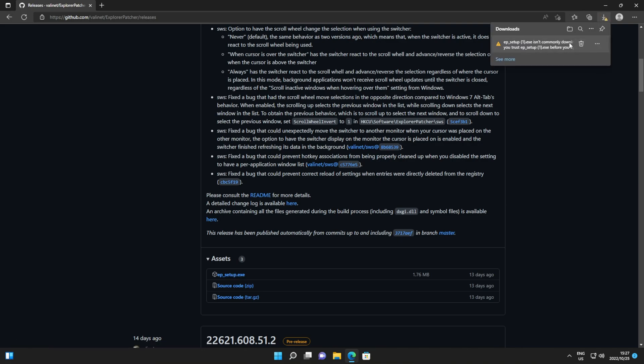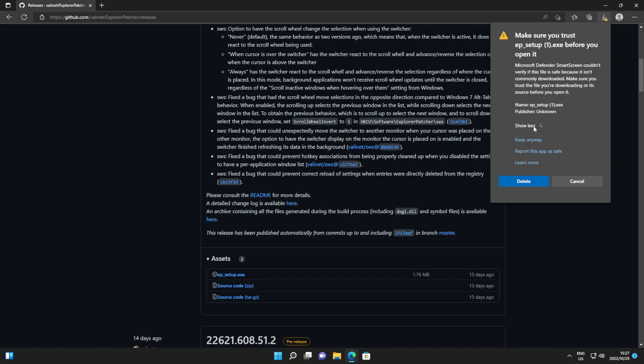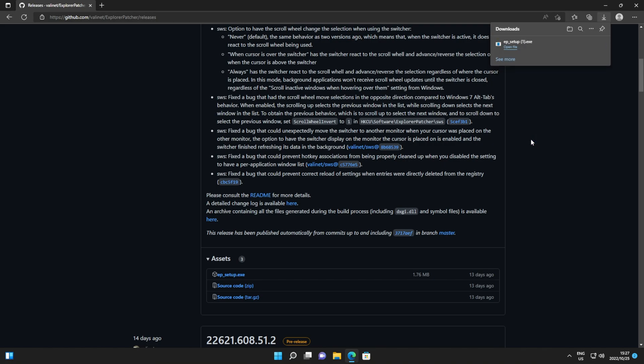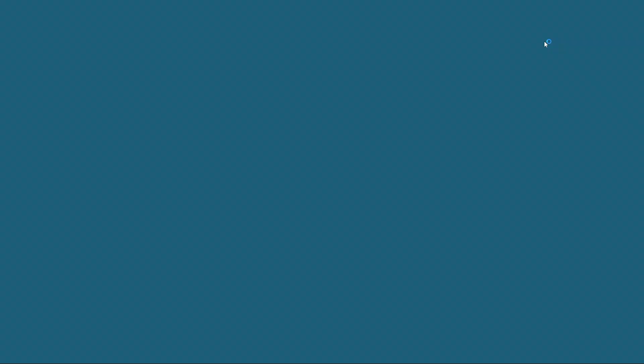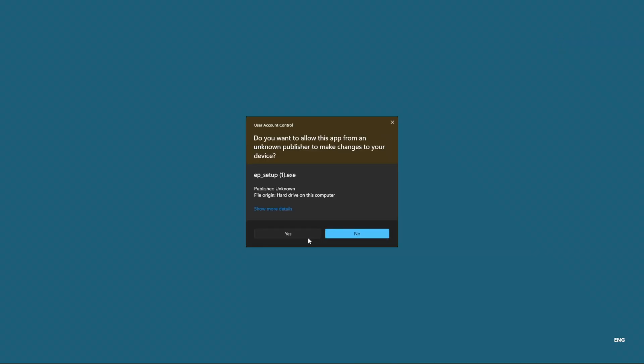If you receive a security error, MS Edge, you'll click the three dots then and show more, keep anyway here. In Chrome, it'll simply be keep and in Firefox, something somewhat similar. Clicking it to open it up, then click yes.